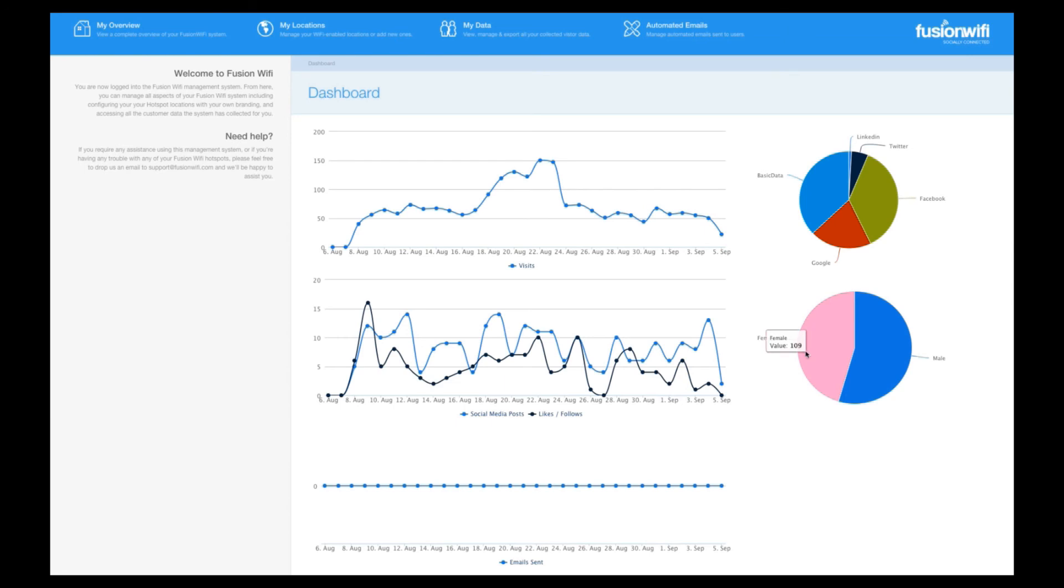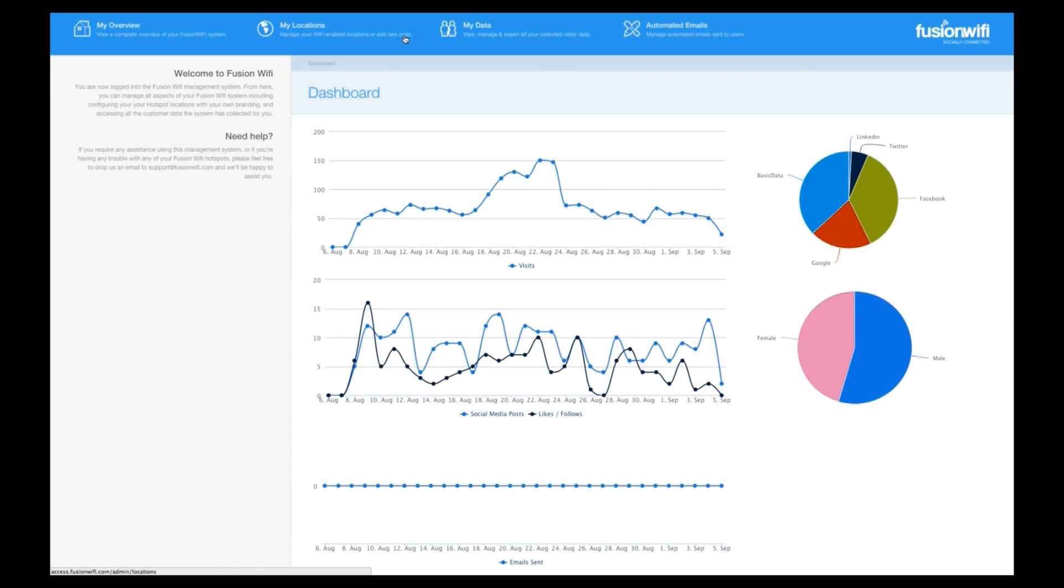Across the top of the screen are links to the configuration screens that allow you to customise your account, and we'll cover those in separate videos. Please visit www.fusionwifi.com forward slash videos for more.